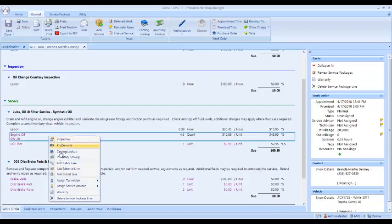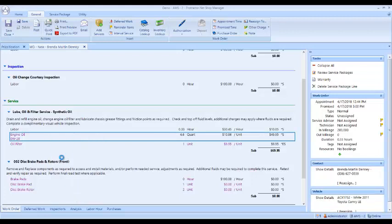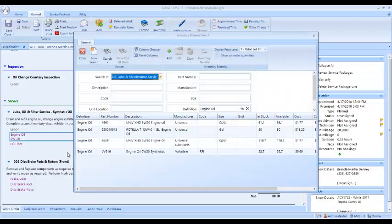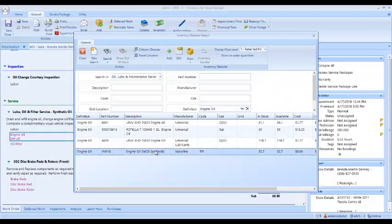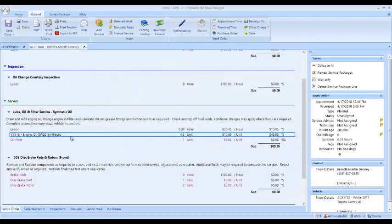Now what I'd like to do at this point is probably just pull that oil out of my inventory. So I'll right click on the oil, I do an inventory lookup. Here's my 0W20 oil. It shows that I have 52.7 in stock. I'm just going to double click that and that pulls that oil out of the inventory.